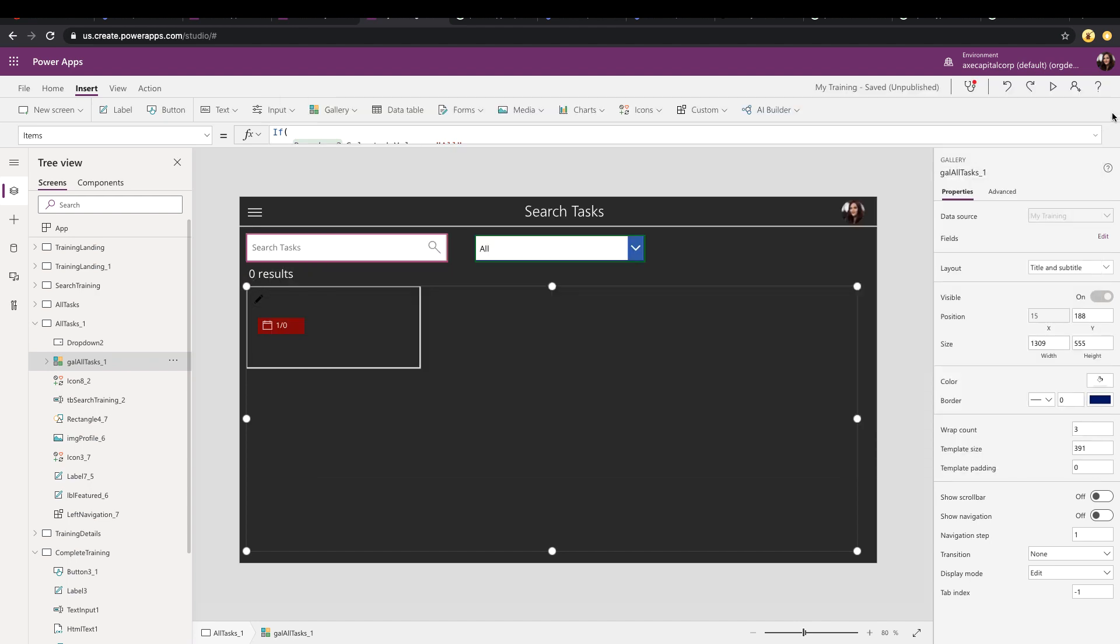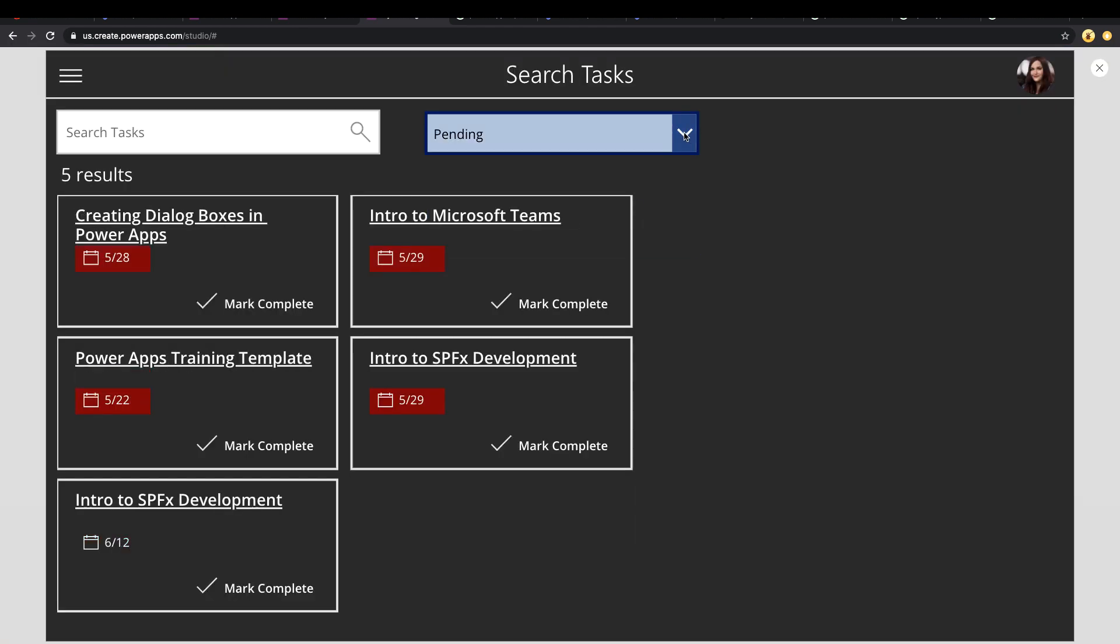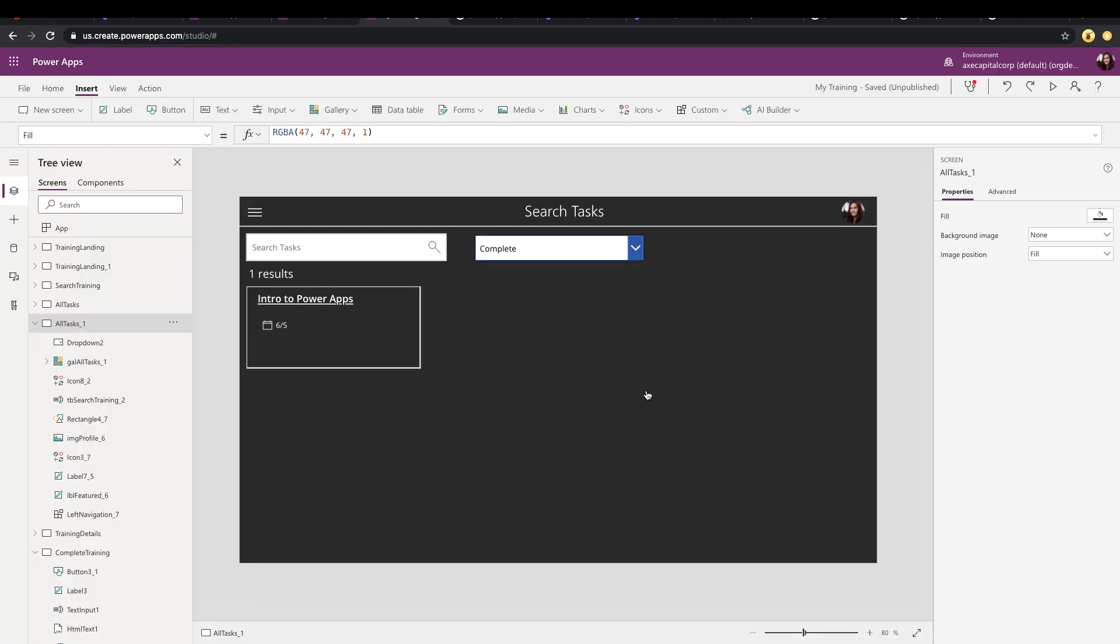All right. So that's all we need to do. Let's just play this. So all is the default. Change it to pending. It's five. Complete one. So it works perfectly.